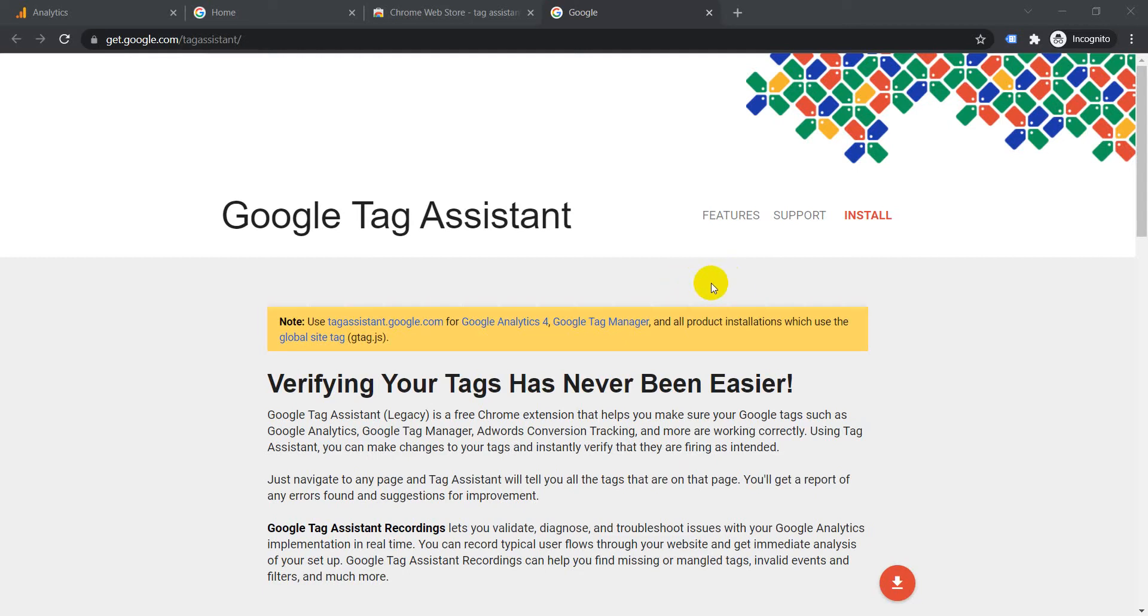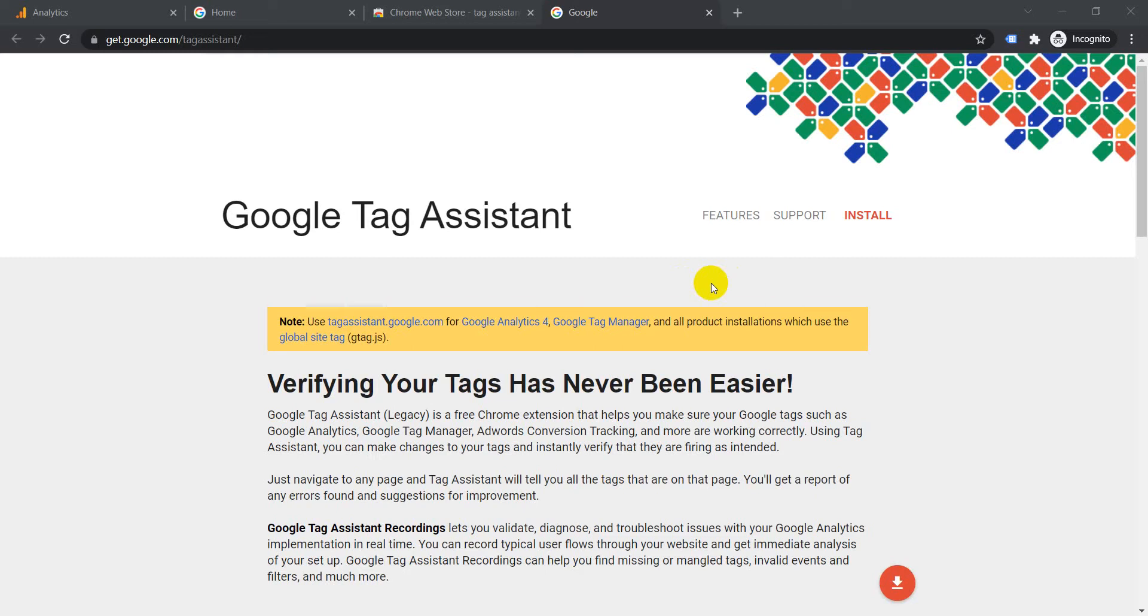It will let you know if you have any issues with the codes, any errors with the codes, or even if the codes are tracking correctly. This is definitely important if you need to check up on your site and see how your site codes are being tracked.